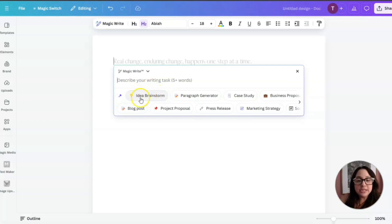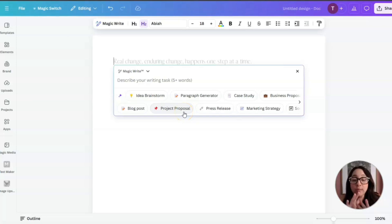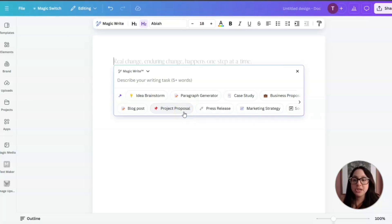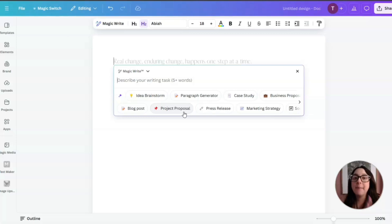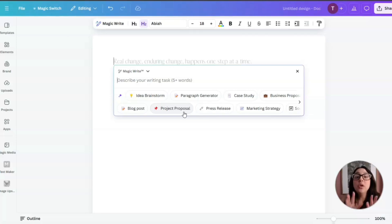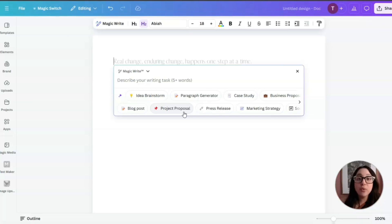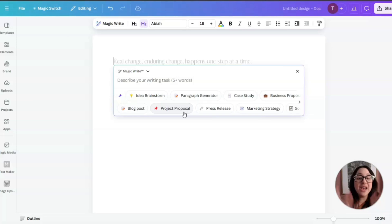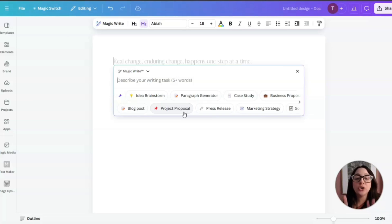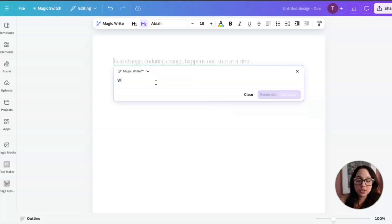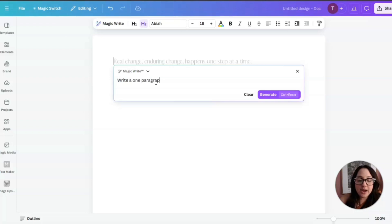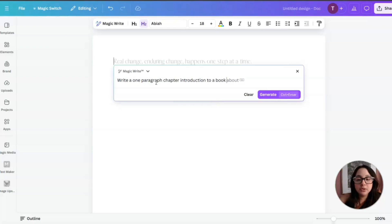And it has here, as you can see, it says Idea Brainstorm, blog post, project proposal. That's why I was telling you I used to use this almost every day, because if I had to write a blog for a ministry or brainstorm a specific idea, I would do everything on Microsoft Word. But now with something like Canva and this whole MagicWrite, I no longer have to juggle between ChatGPT and Microsoft Word. Instead, I can do everything here. Let me give this a prompt: write a one paragraph chapter introduction to a book about mental clarity.